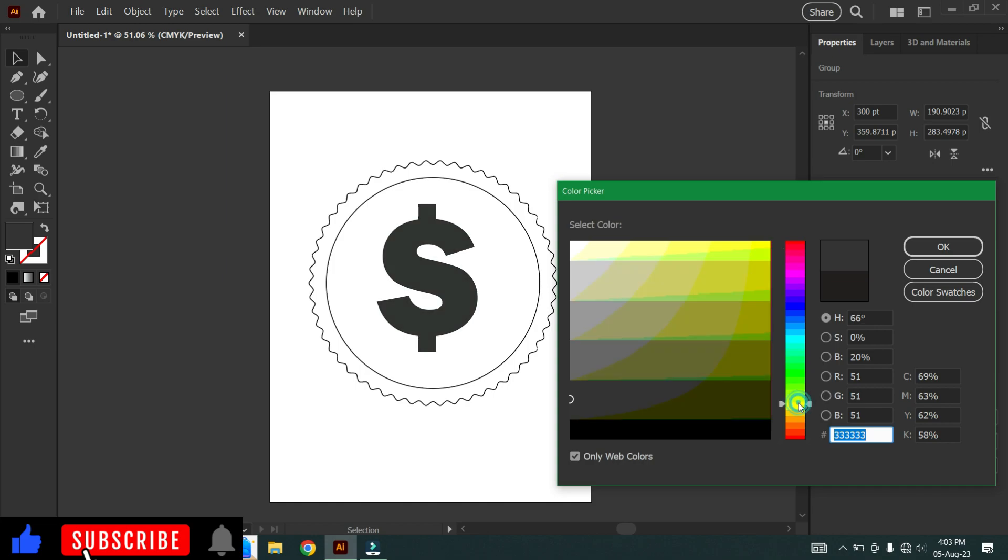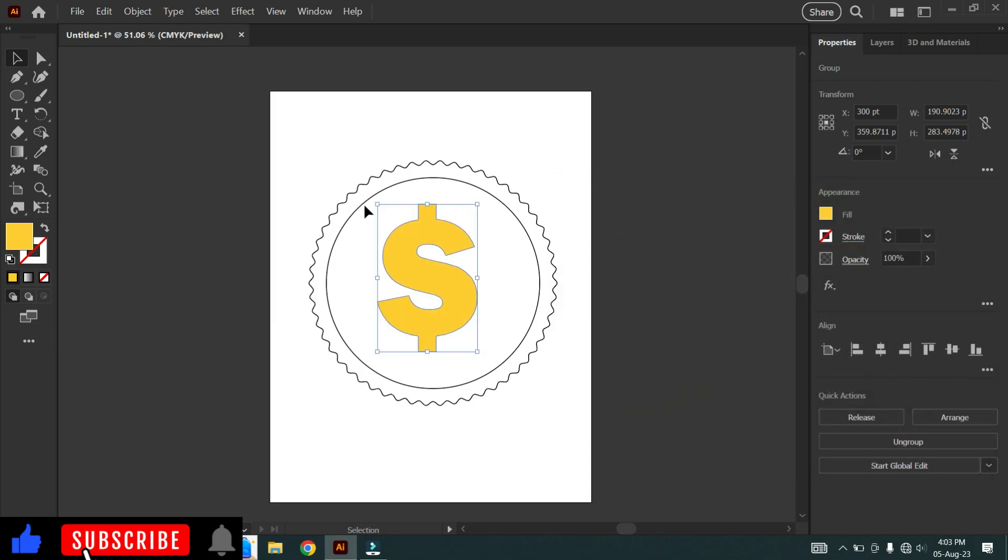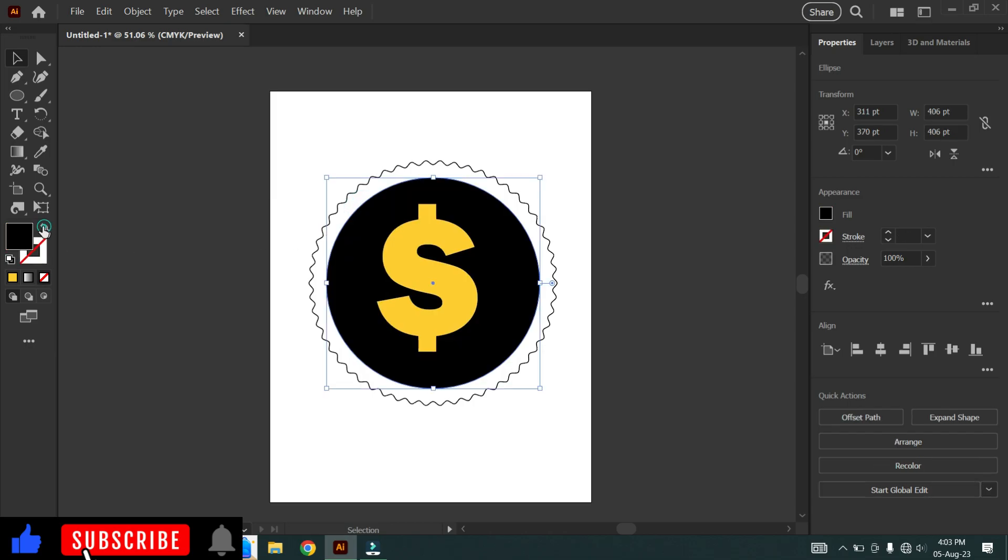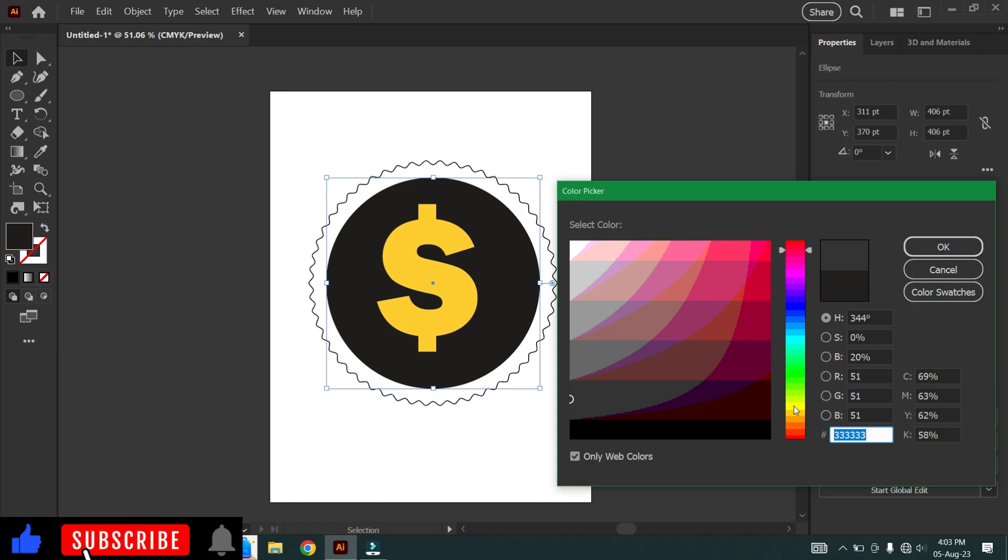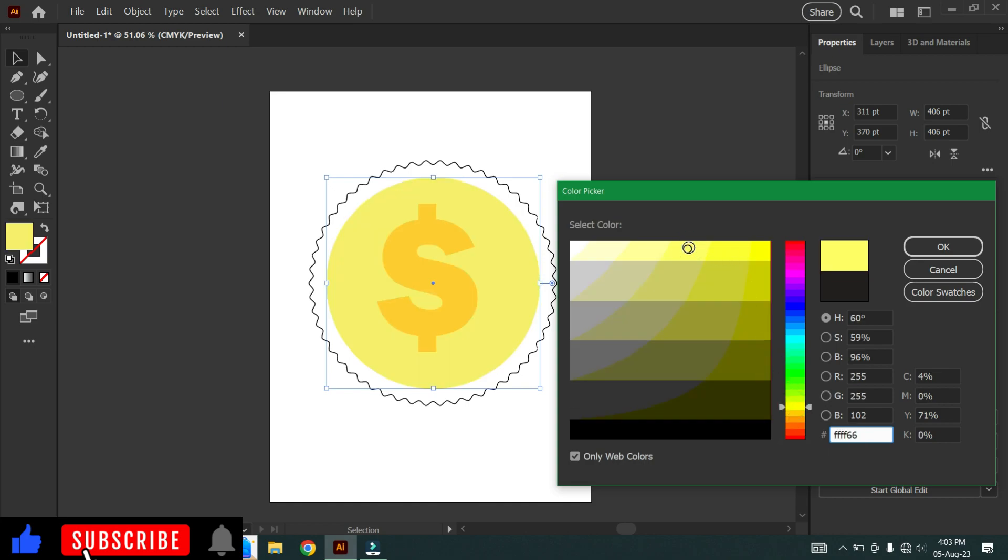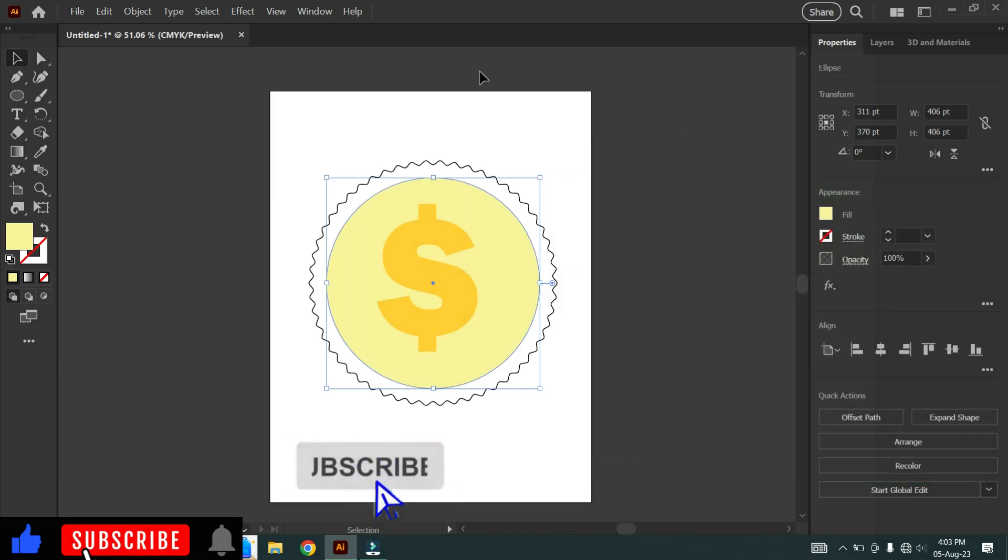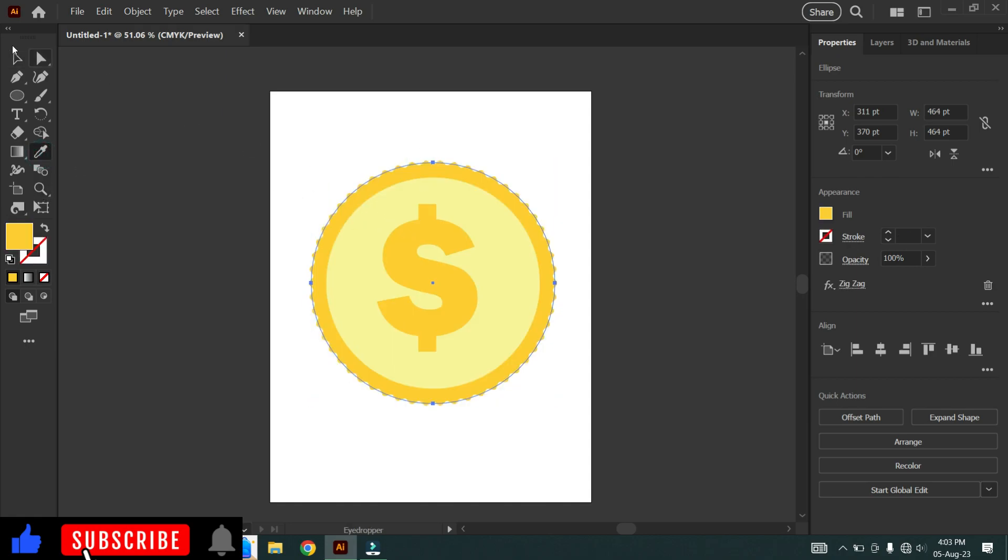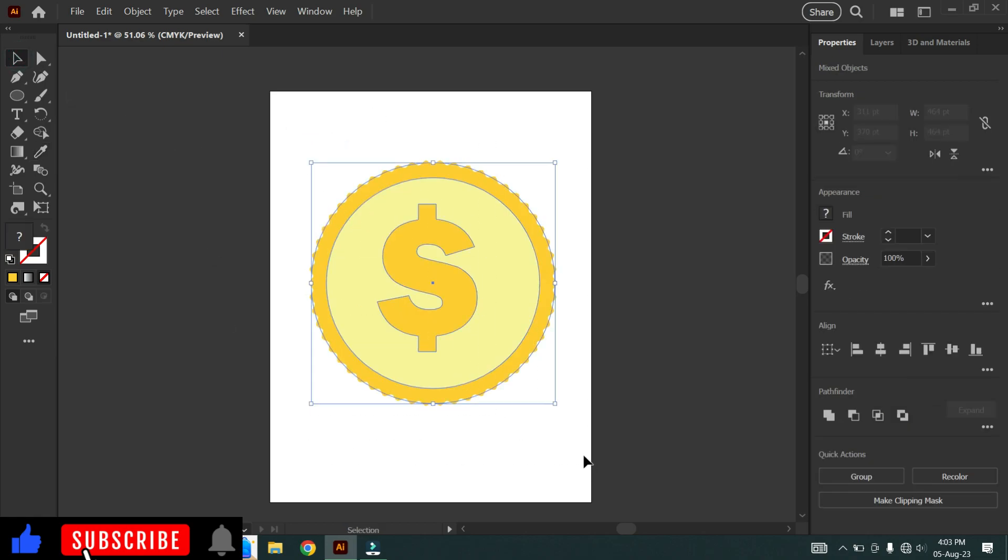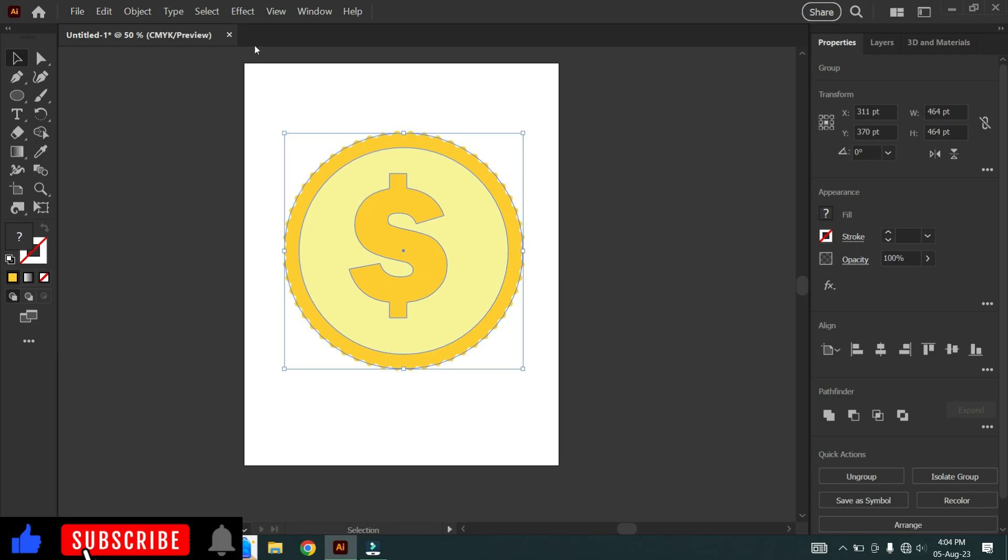Now, let's add colors. Then, group all components. This is our 2D coin.